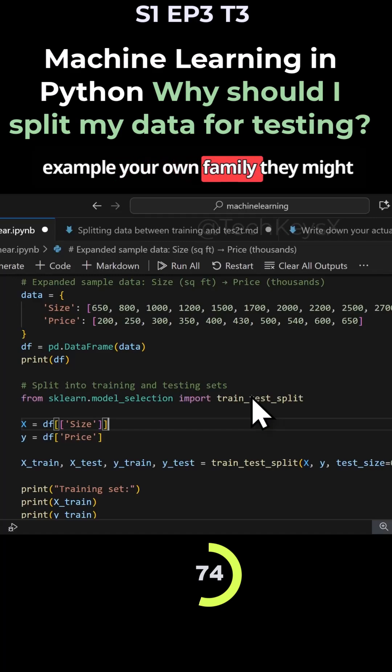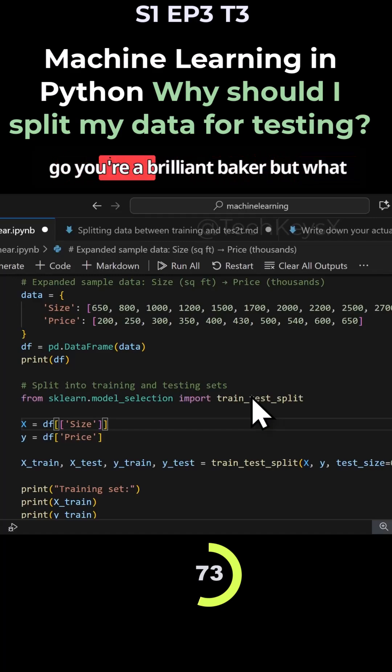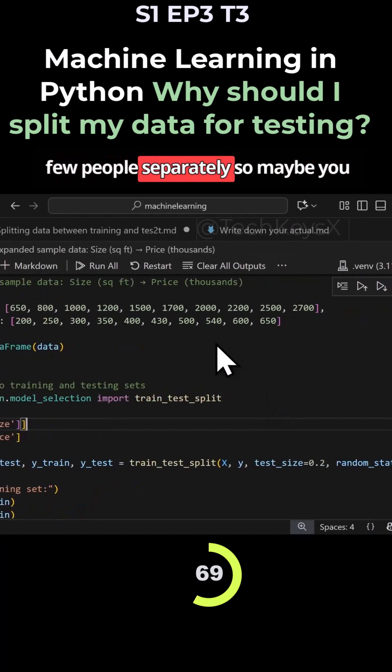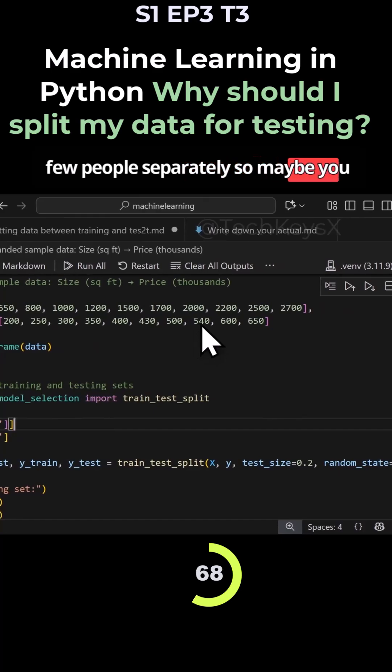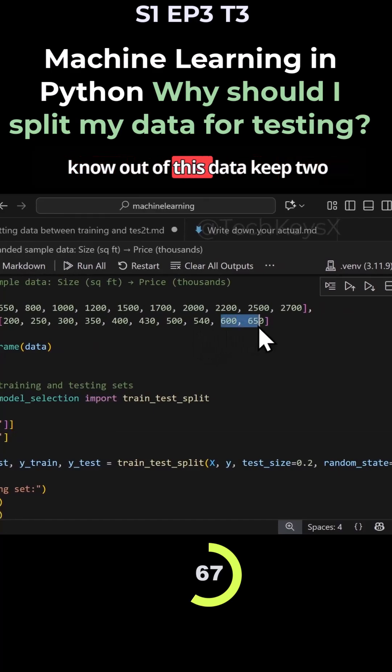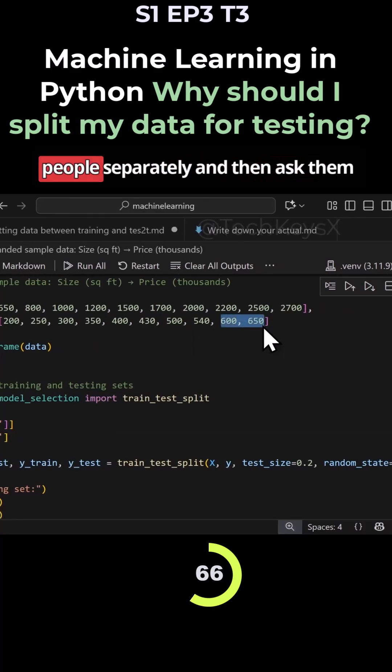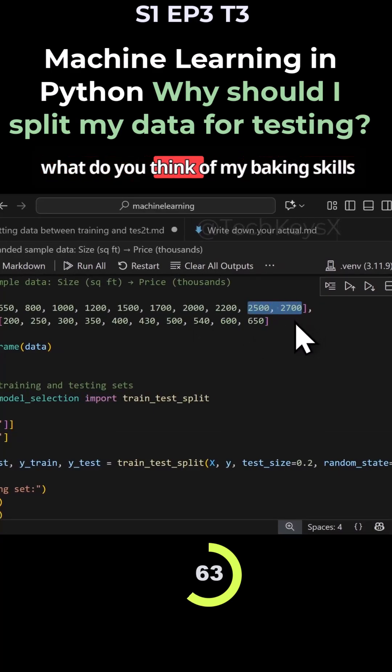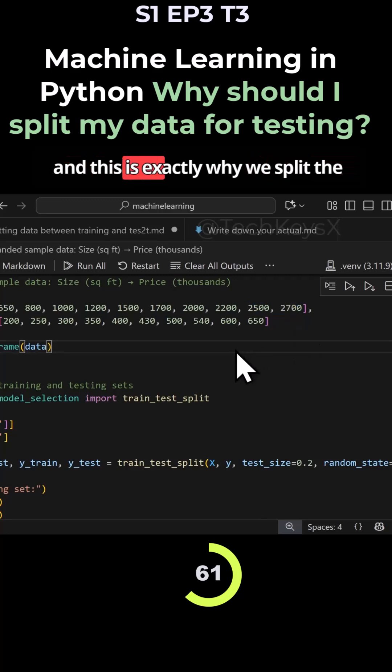But what you want to do is you want to save a few people separately. So maybe out of this data, keep two people separately and then ask them, what do you think of my baking skills? And this is exactly why we split the data.